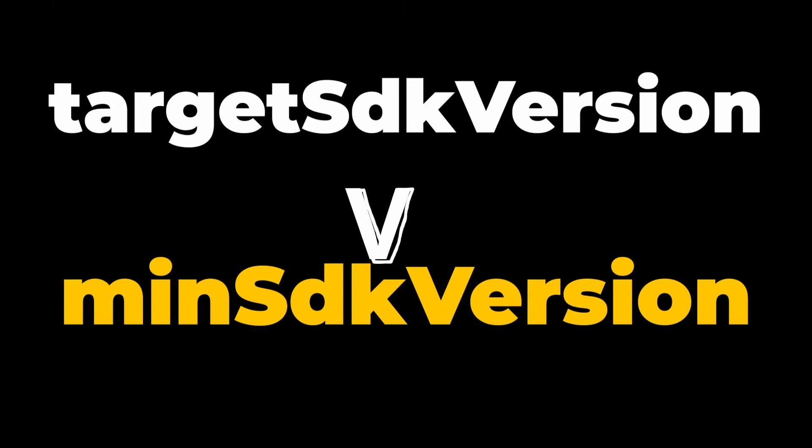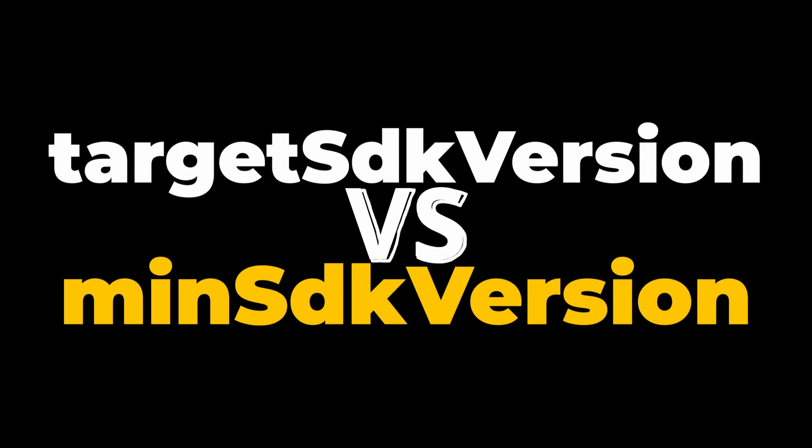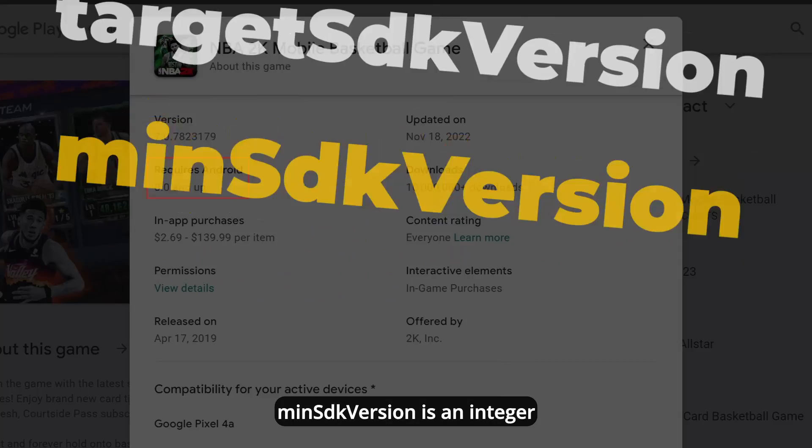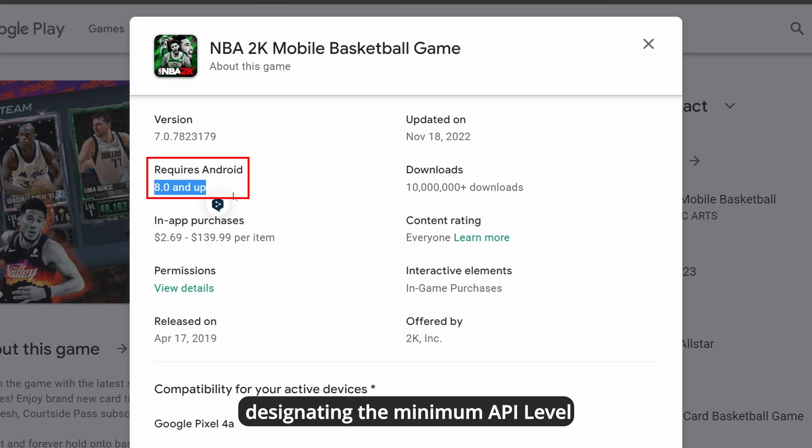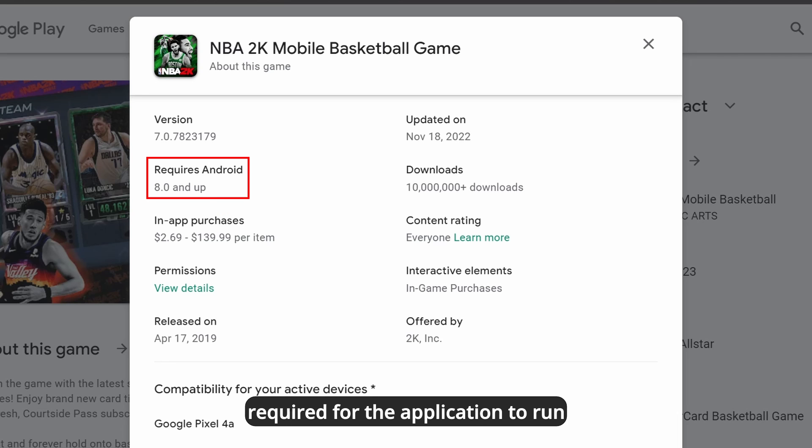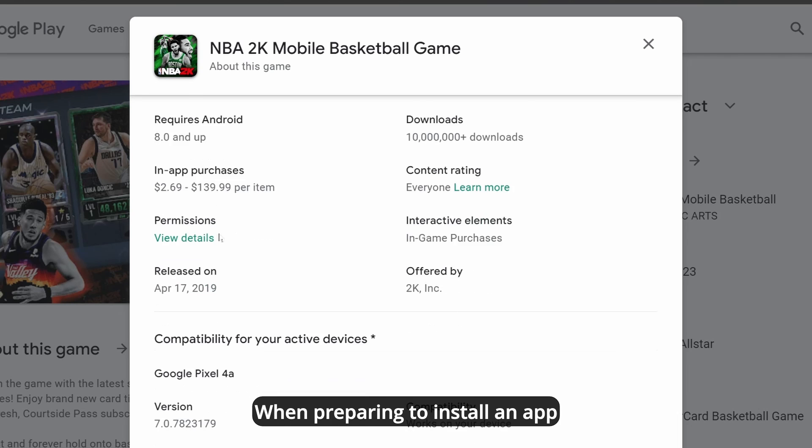MinSDK version and target SDK version. MinSDK version is an integer designating the minimum API level required for the application to run.